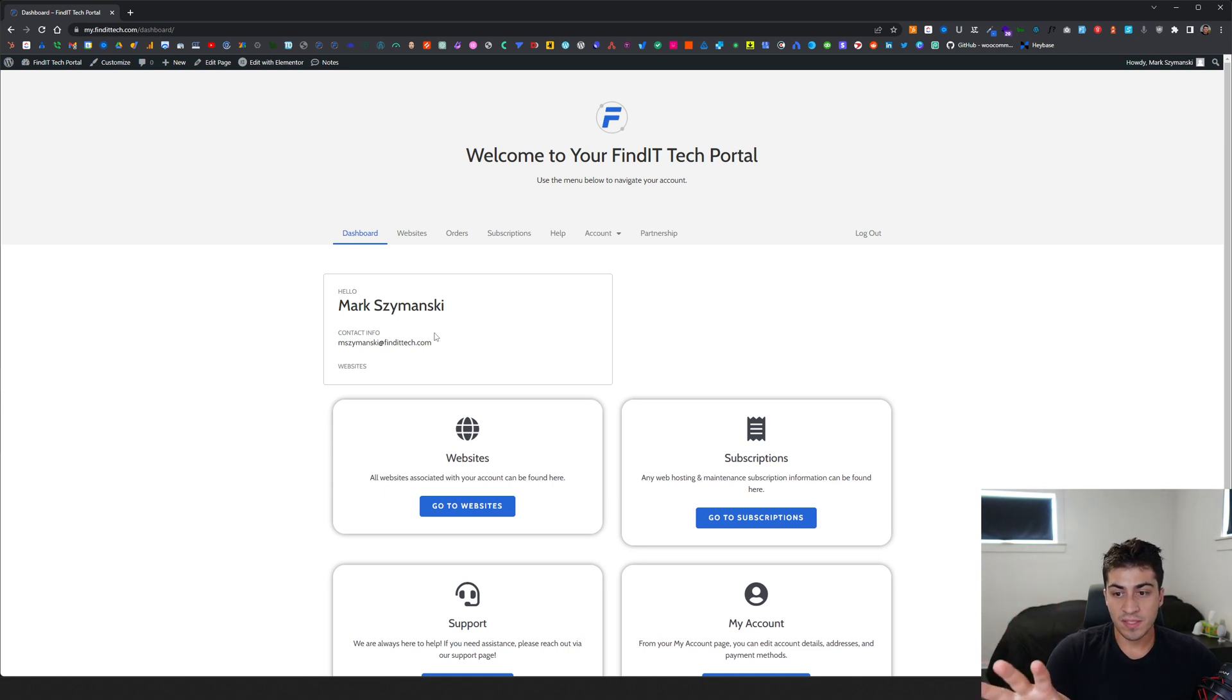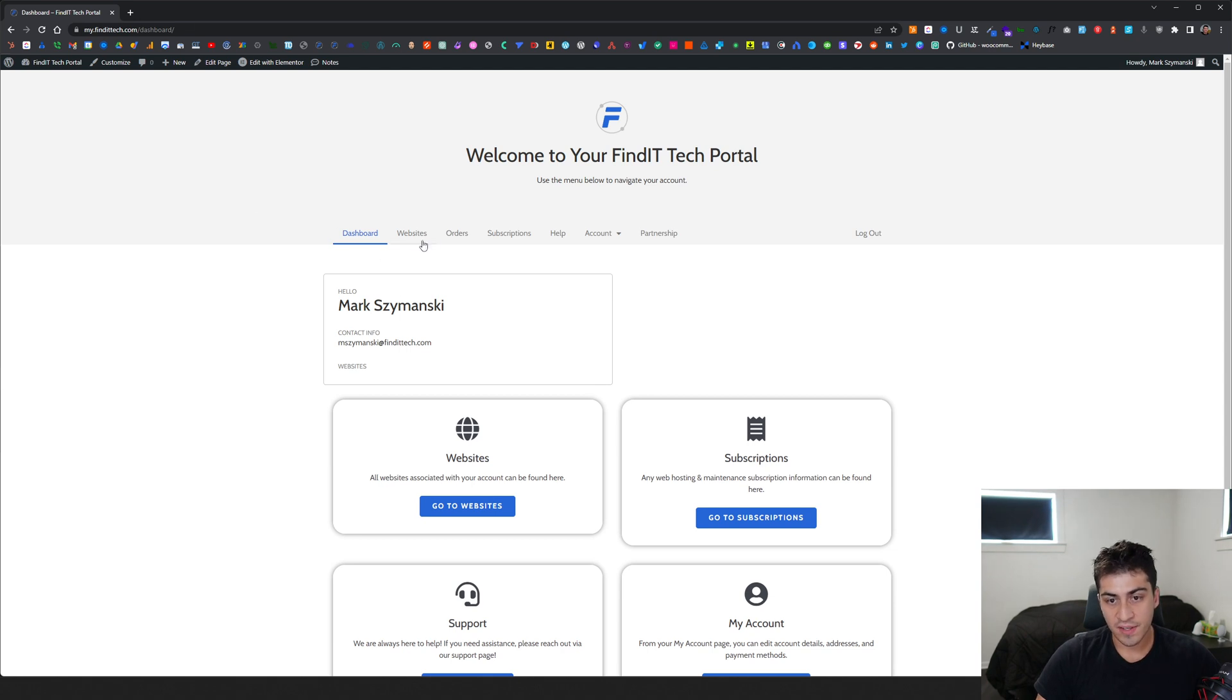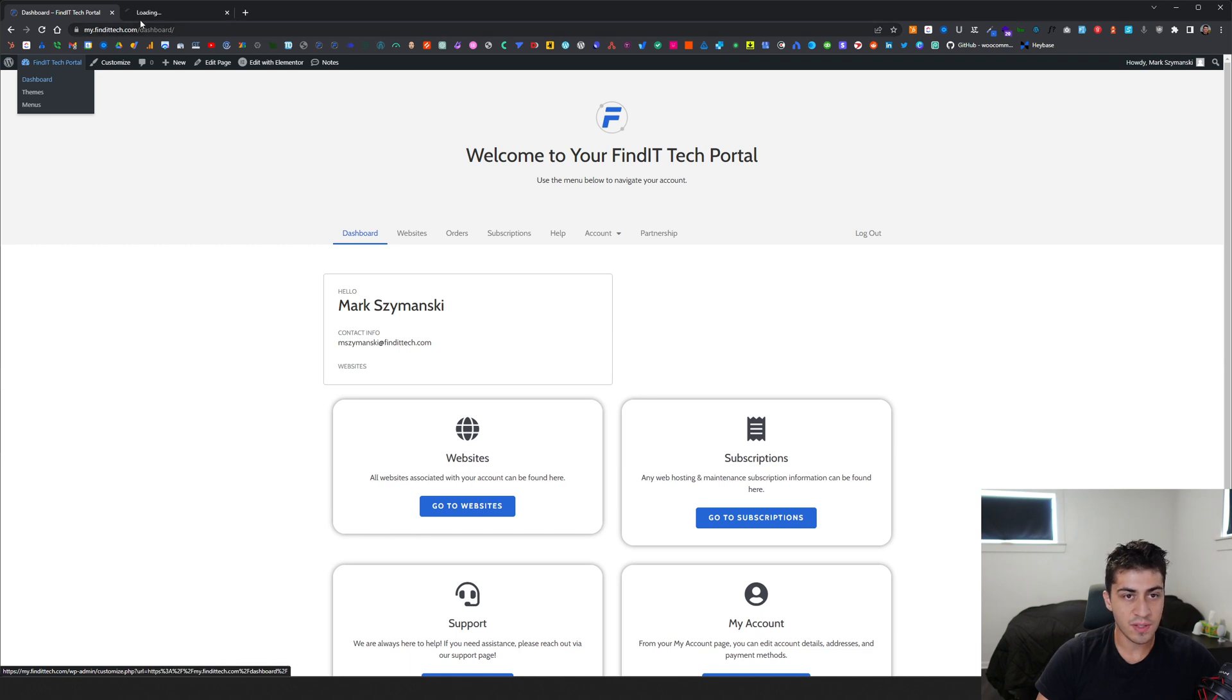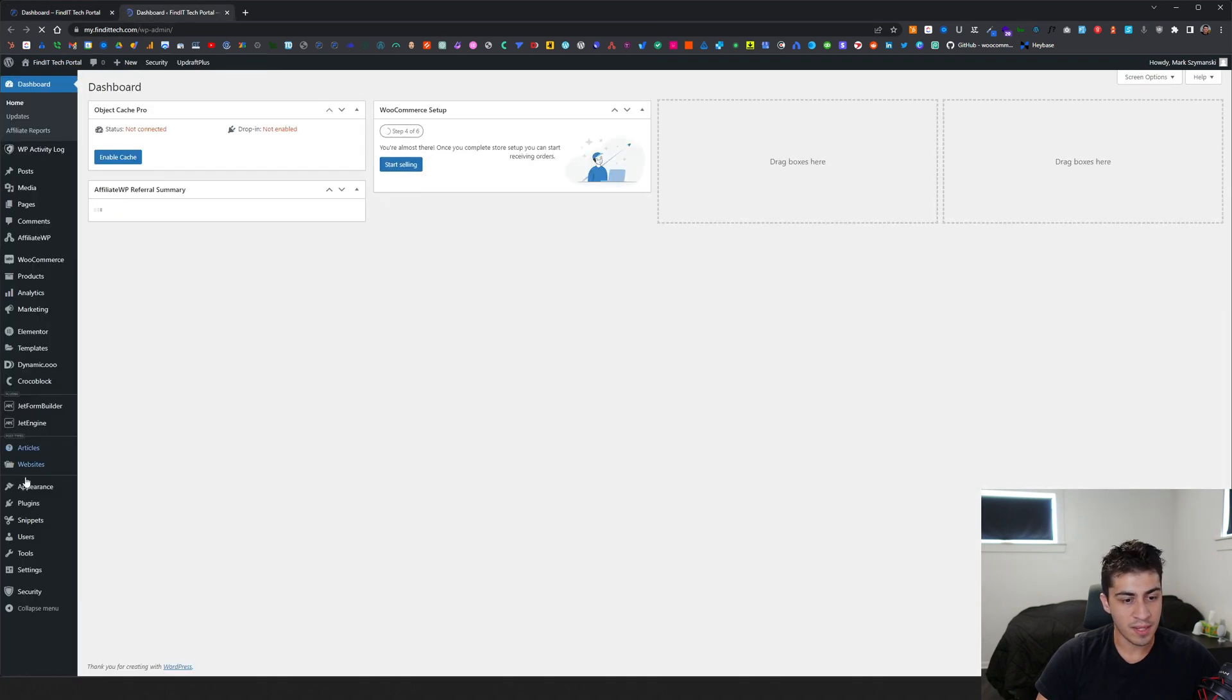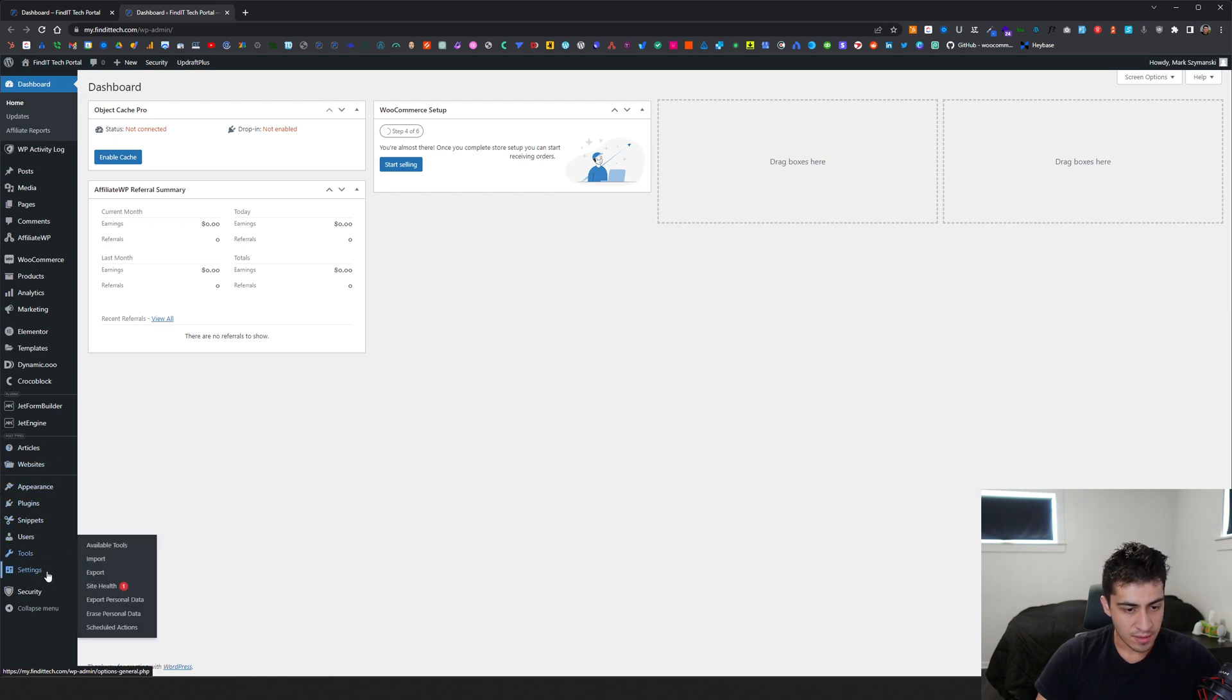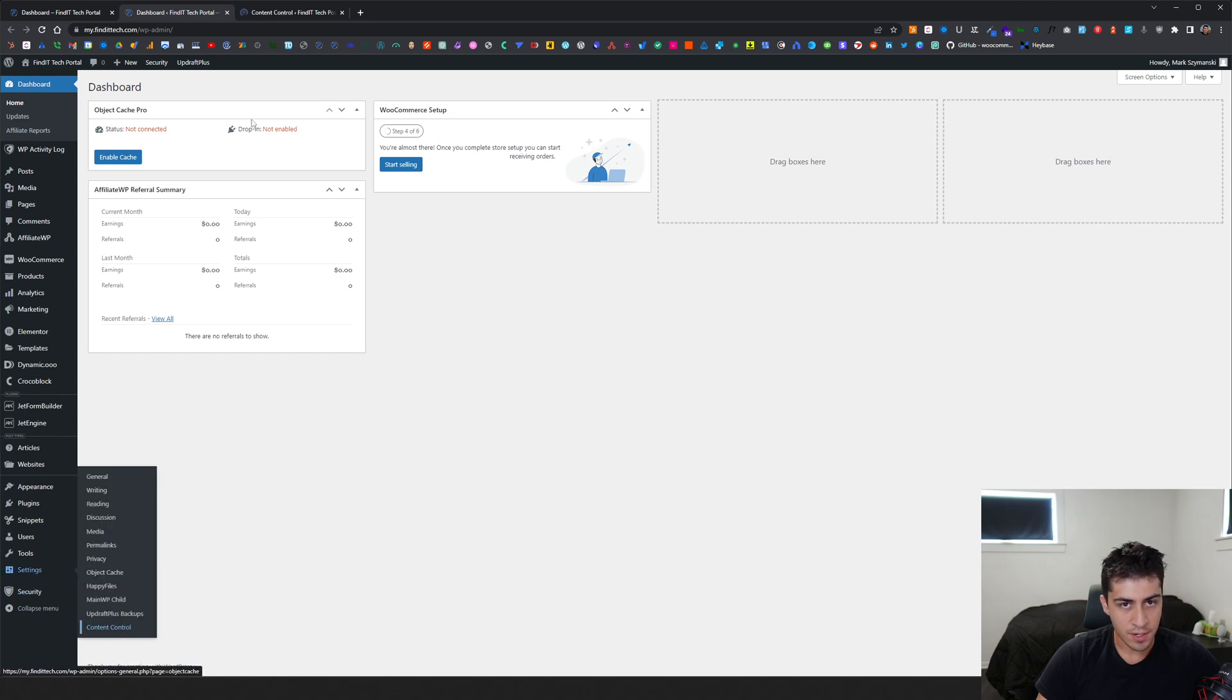So this website now has one plugin installed, and it fixed all those issues. It actually fixed more issues than I wanted. This whole video is specifically about a plugin called Content Control.